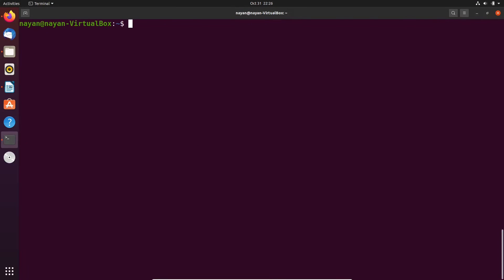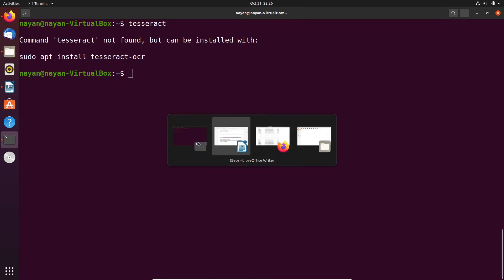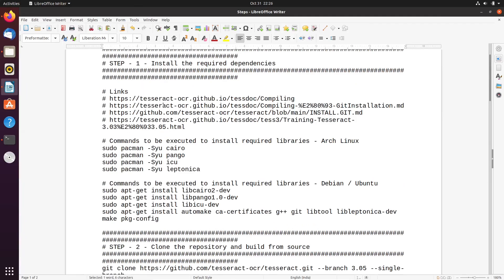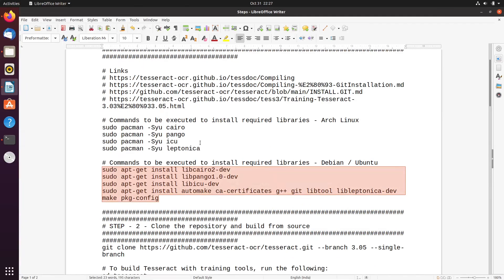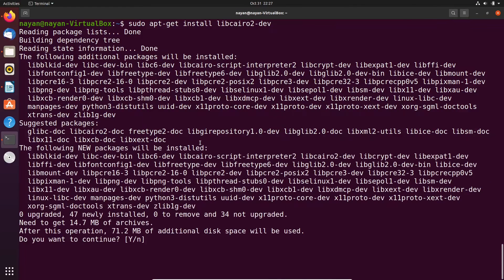Now I will open my terminal and first confirm that Tesseract is not currently installed on my system — and indeed Tesseract is not present. The next step is to install the required libraries and packages, so I will copy all these commands and paste them into my terminal, then wait a few minutes while the required libraries are being installed.